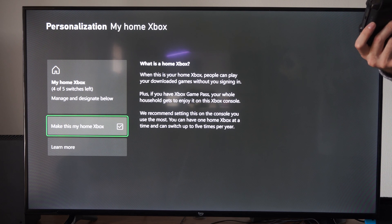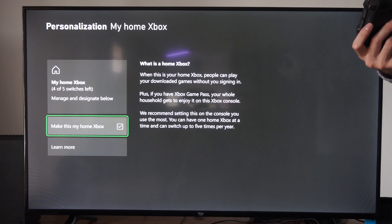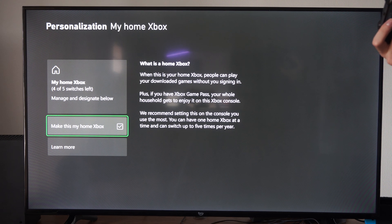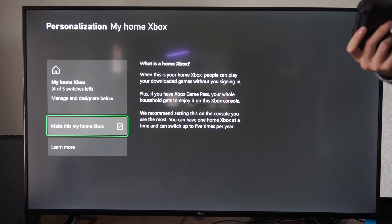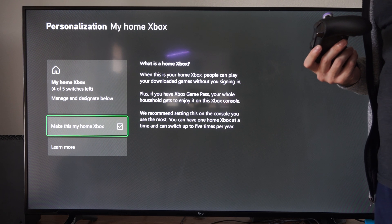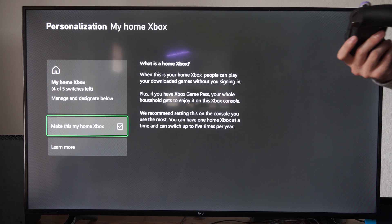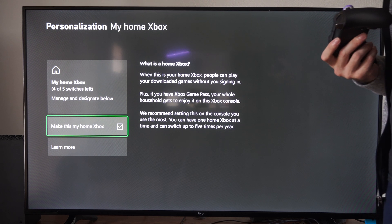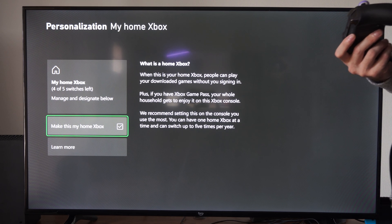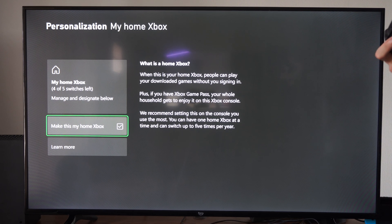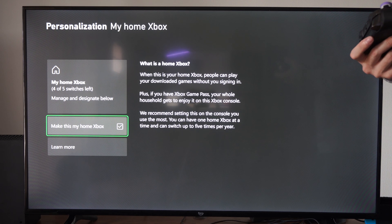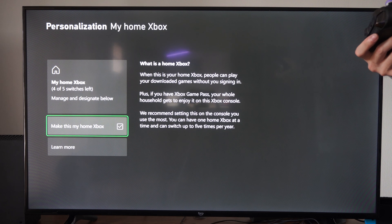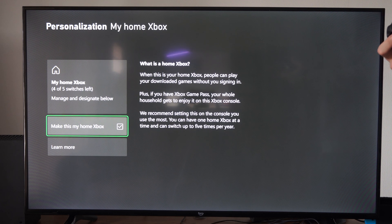And it says, what is home Xbox? When this is your home Xbox, people can play your downloaded games without you signing in. Plus, if you have Xbox Game Pass, your whole household gets to enjoy it on this Xbox. We recommend setting this on the Xbox you use the most.